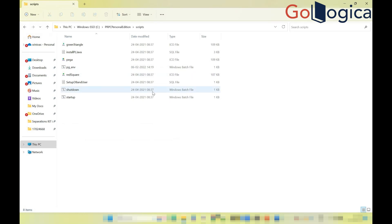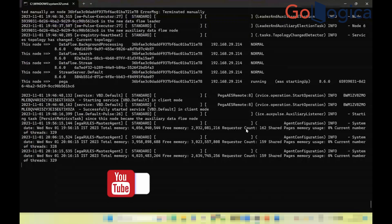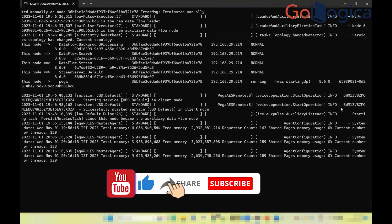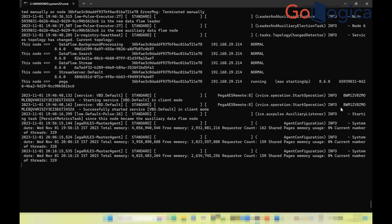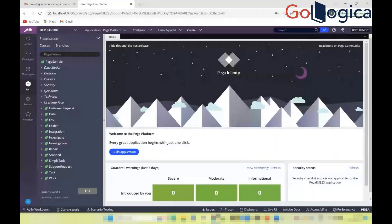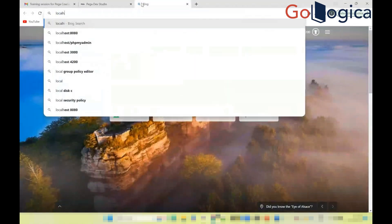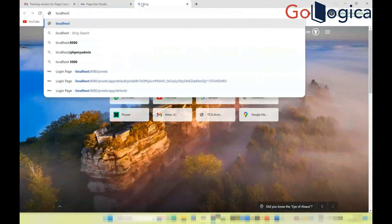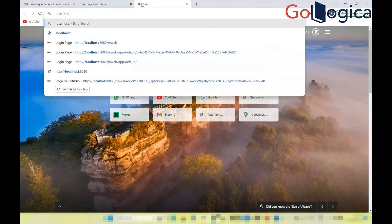Once the server is started, you'll see the message 'server got started.' Startup time depends on RAM — 16 GB or 8 GB will be faster, otherwise slower. Once started, open any web browser and go to localhost. The default port for the Tomcat server is 8080.